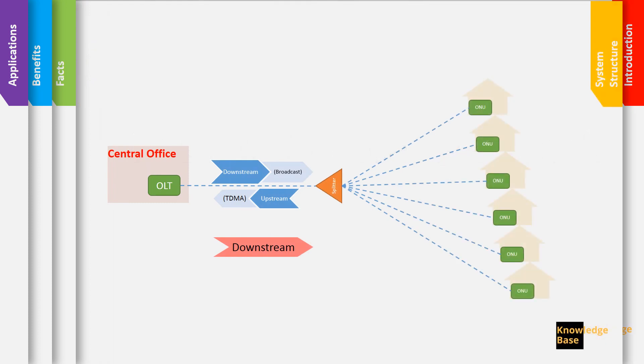This is a simple GPON structure and if you see the components of the network are starting from the OLT, the fiber, the splitter and the ONU.